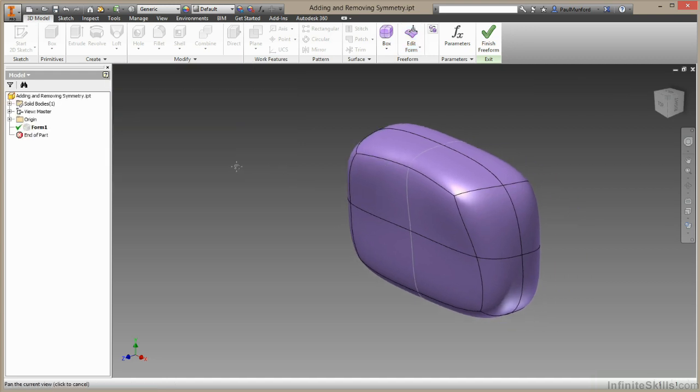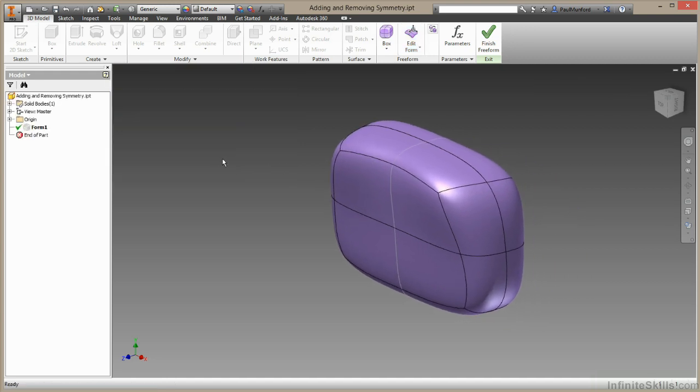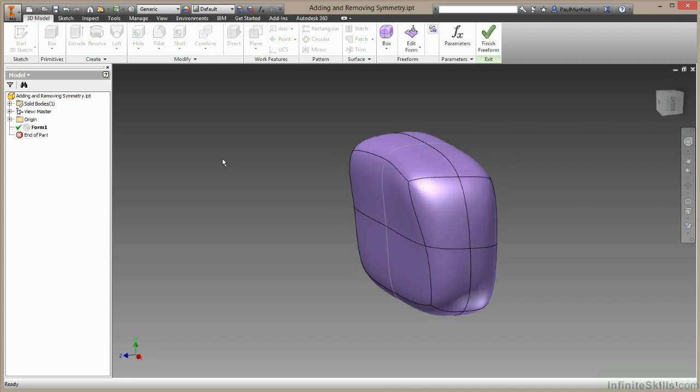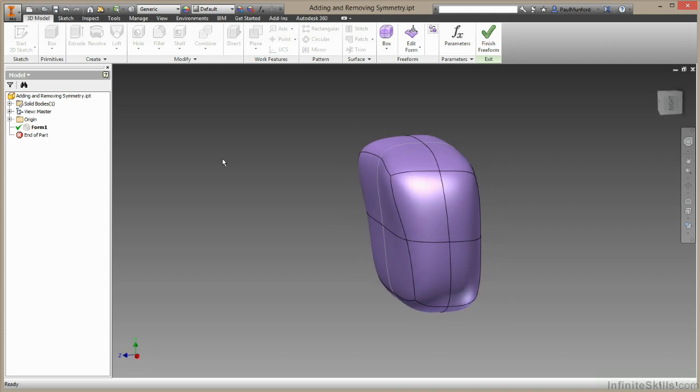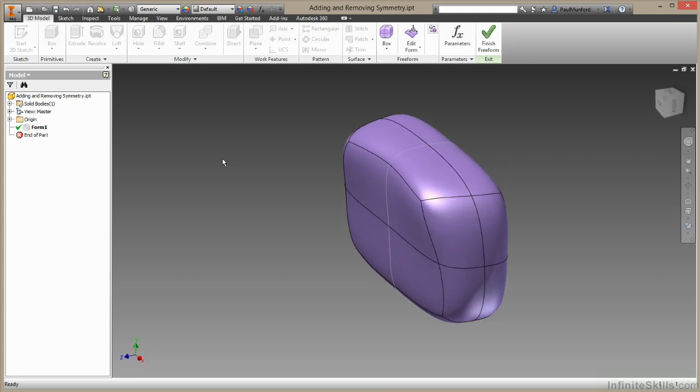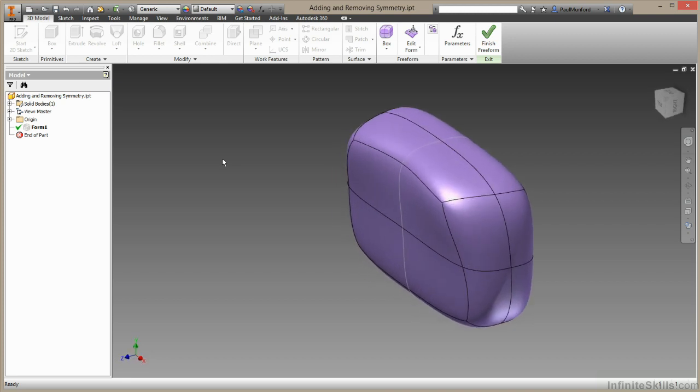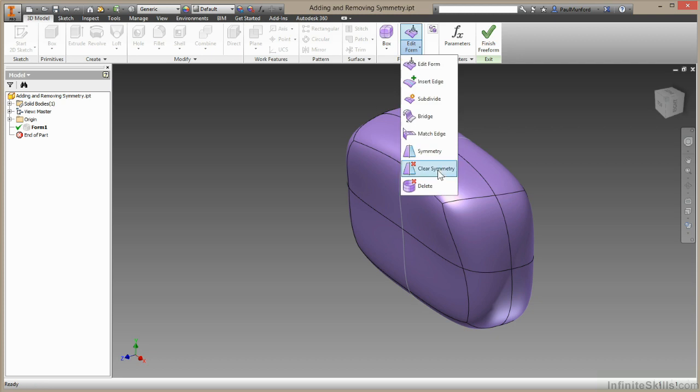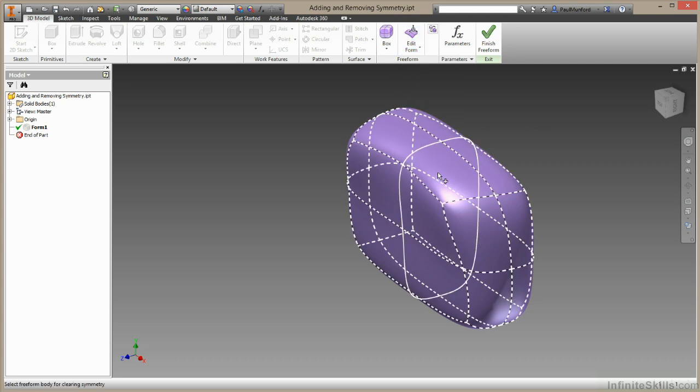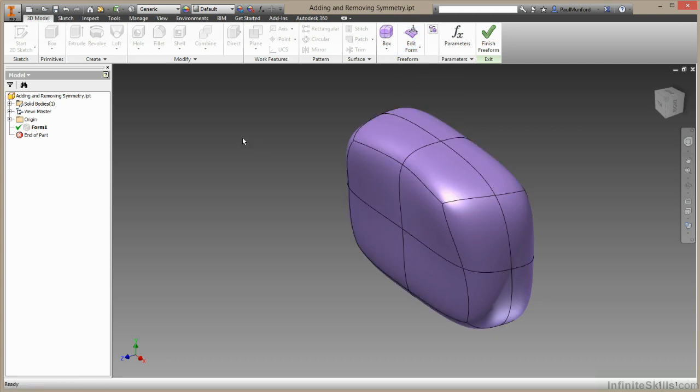Now maybe we've had enough of that symmetry and we want to start creating some asymmetrical objects, so we want to remove that symmetry. We do that using the edit form, clear symmetry tool, and then selecting on the free form body which has symmetry we'd like to remove.